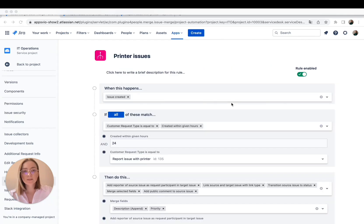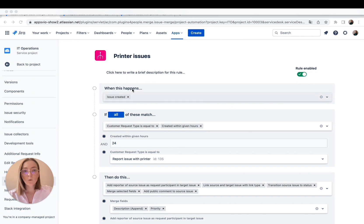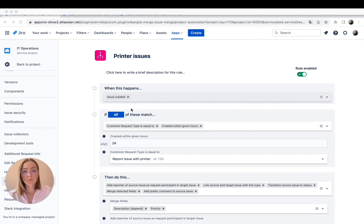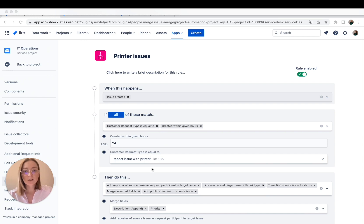This is our auto-merge view and here we need to define conditions, what is the trigger and which tickets will be affected. So it's going to be merged after creating new tickets which are all about printer crash within, for example, 24 hours.